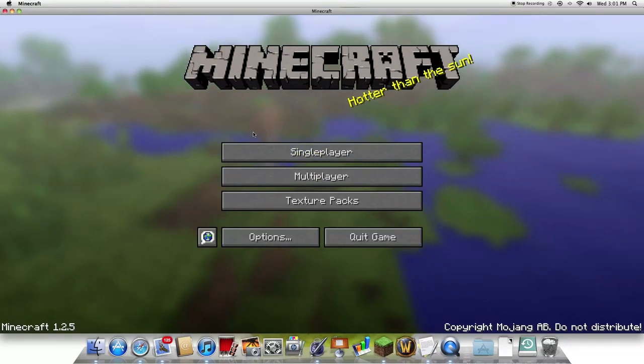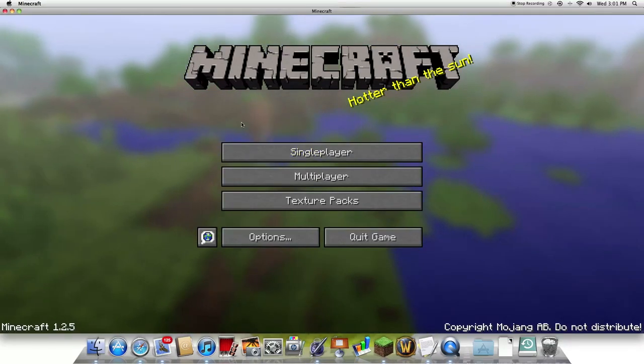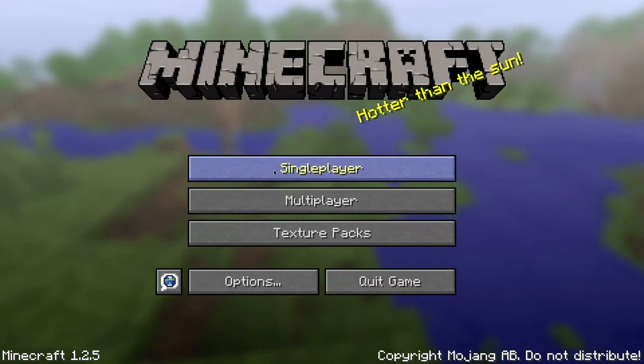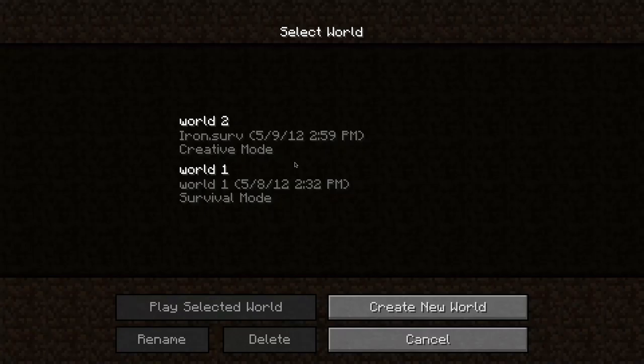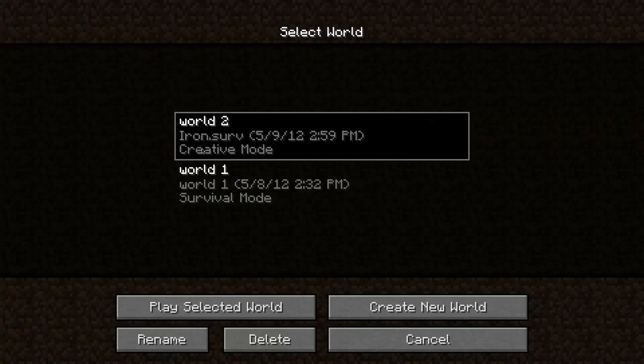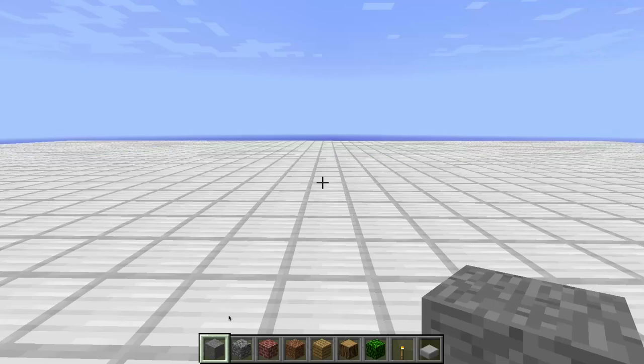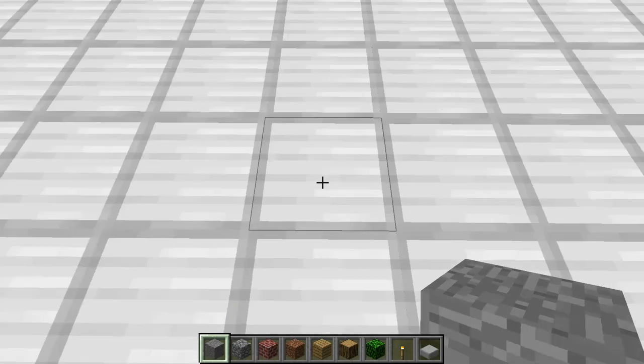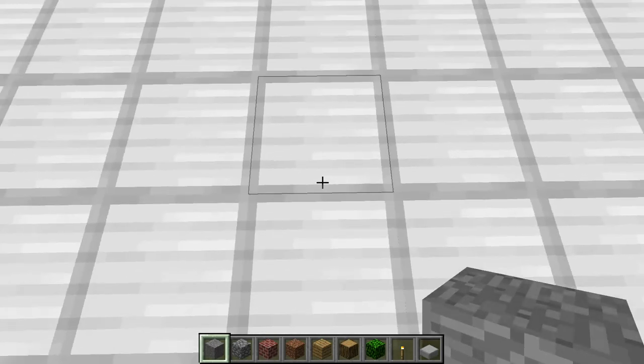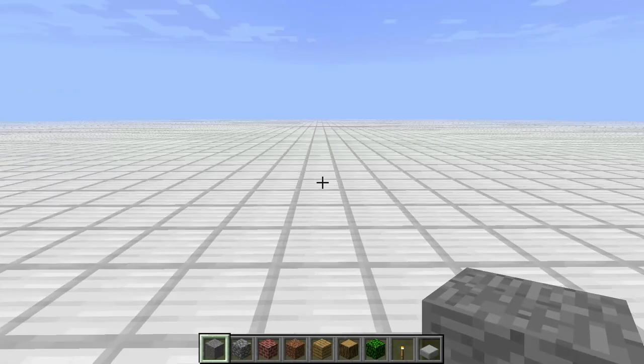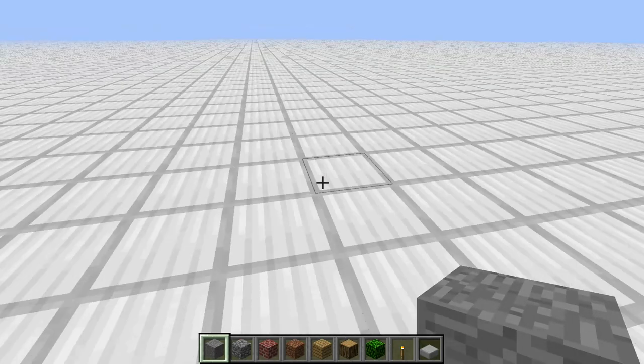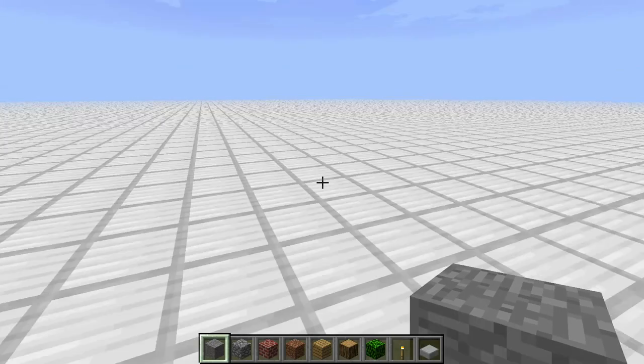I already have Minecraft open right here. Alright, so single player, this is the world I created. So yeah, it is a flat world made out of iron blocks.